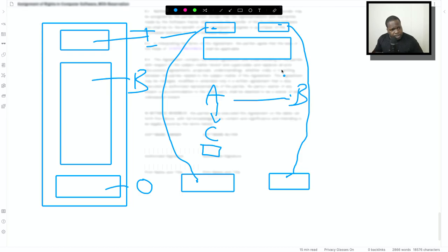Are we clear about that? So that's technically how it works. Let's look at how it looks like.